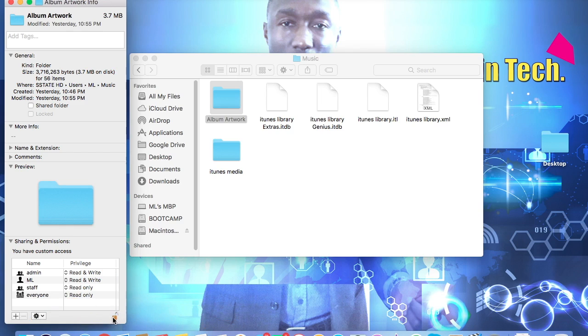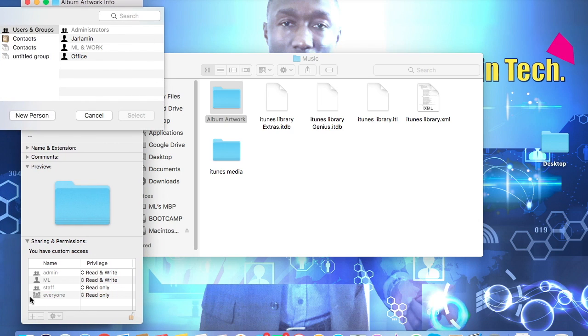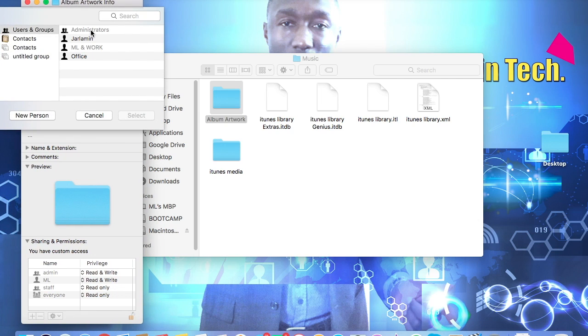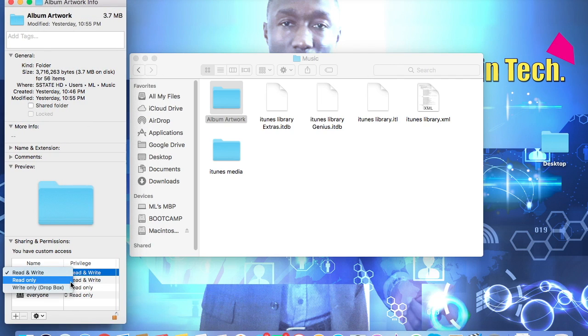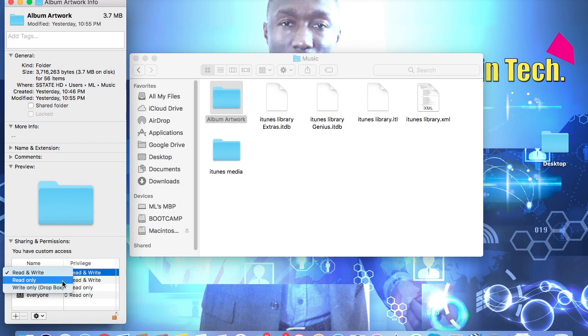Now normally if you haven't done this before, you're not going to see Admin. So you're going to click on the plus button and then you choose Admin or Administrator. So once you choose that, it's going to come default to read only, so you want to just click on that and then choose Read and Write.